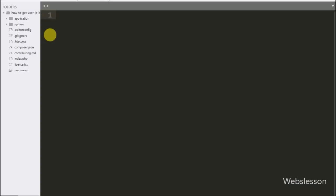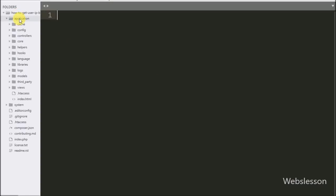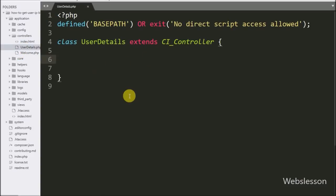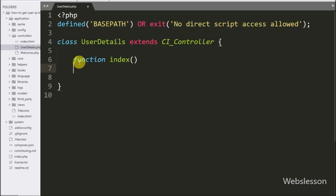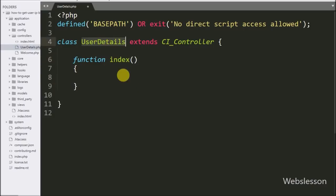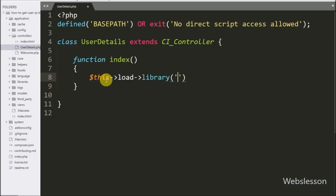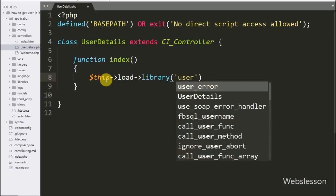Now let's start learning this topic. This is our CodeIgniter application folder, and here we have already created a user details controller under the controllers folder. Under this, first we have the index function, which is the root function of this class. When in the browser we type the base URL followed by this controller name, it will load this function. Under this function, first we write $this->load->library and pass 'user_agent'.